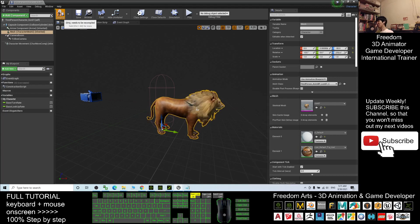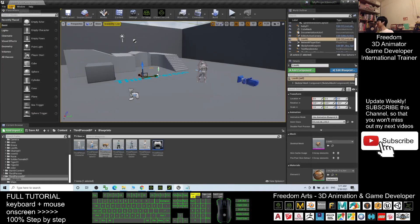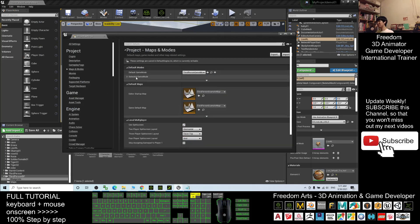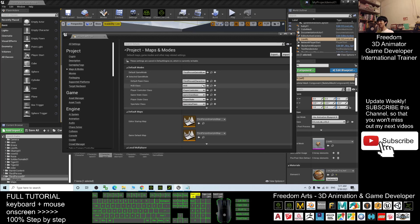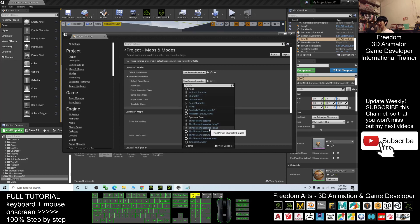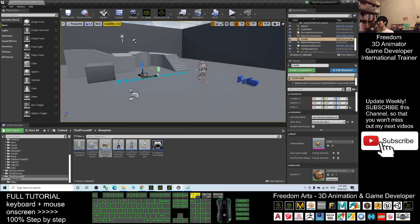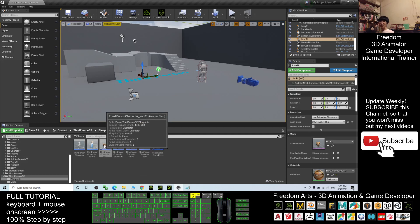Compile the blueprint and close. Then go to Edit > Project Settings > Maps & Modes. You'll see the selected Game Mode — change the Default Pawn Class to the ThirdPerson Character lion01. It will automatically save. Now your game is set with the lion01 as the main avatar.